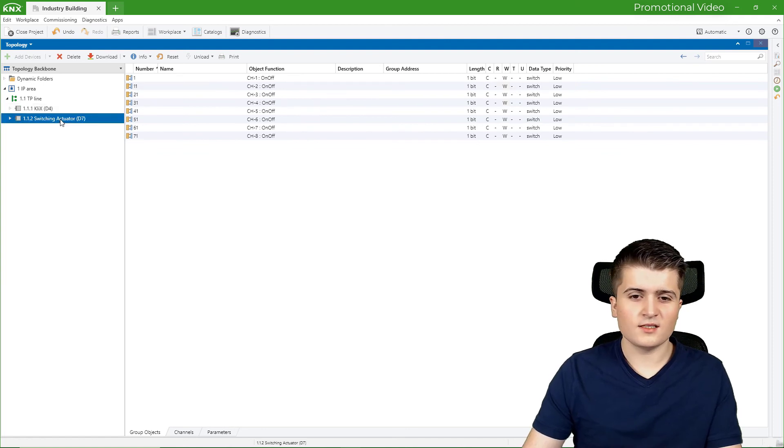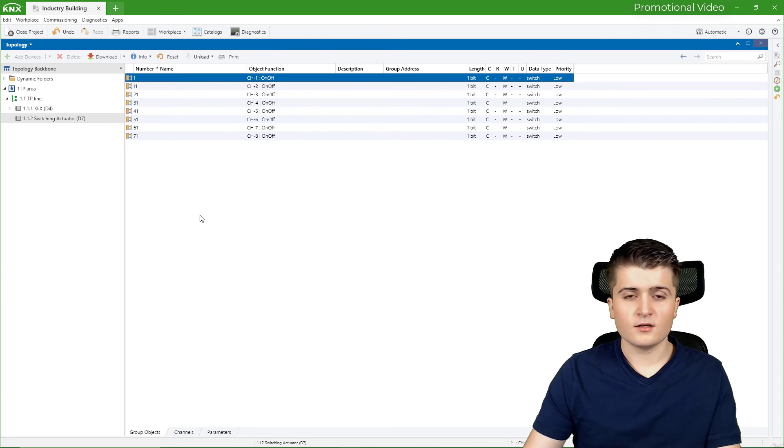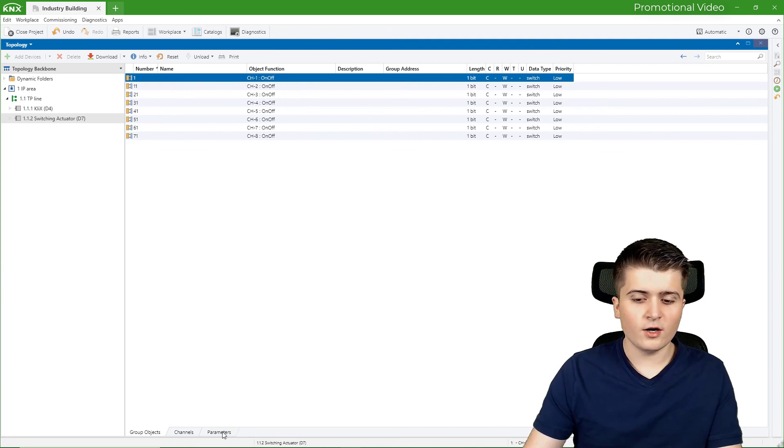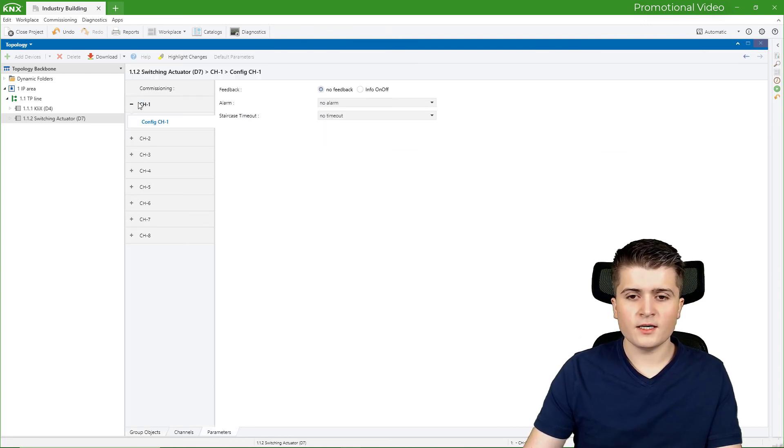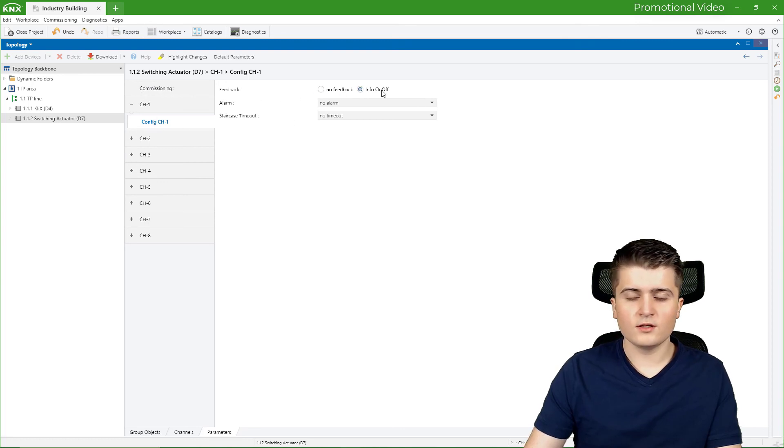But in the switching actuator, we still don't have a feedback object. So therefore I also go here to the parameters to set up my device. And there you can see under channel 1, we can enable a feedback object here.